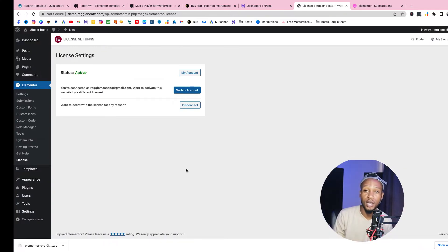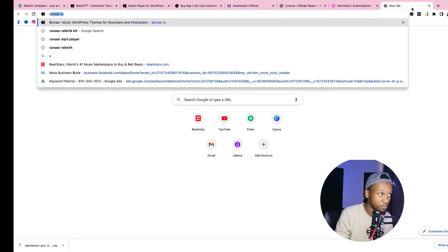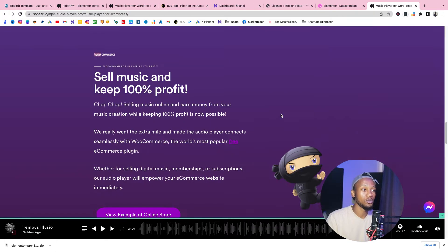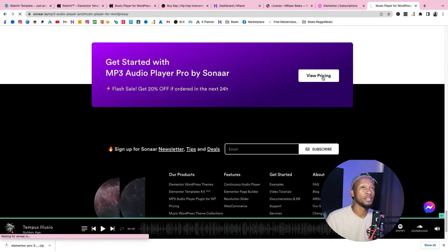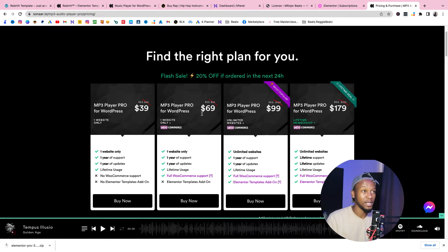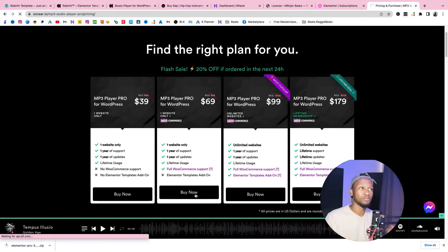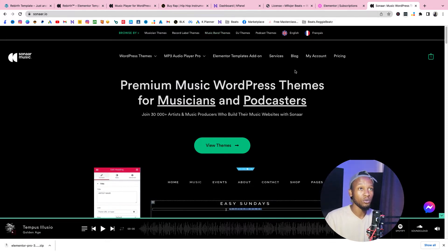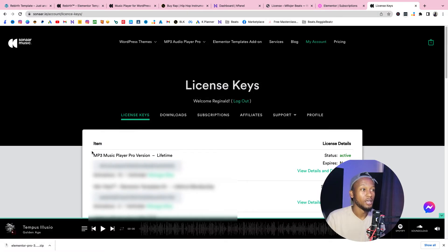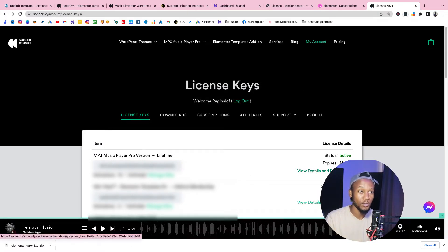Now that Elementor is active, the next thing we need is the Sona MP3 Player Pro. Click the link in the description and it will bring you to the music player page. Scroll down to View Pricing, and make sure you select the MP3 Player Pro for WordPress — not the basic one, because the basic one won't connect to WooCommerce, won't connect to your products, and you won't be able to have a grid layout. Select it, click Buy Now, and complete the purchase. Then go to sonar.io, go to your account, and you should see all your licenses.